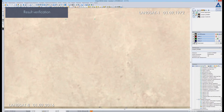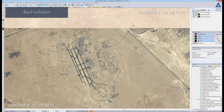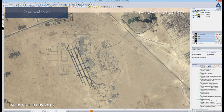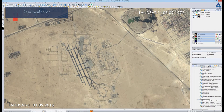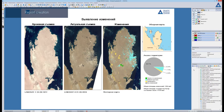The changes are detected quite roughly because of the insufficient spatial resolution of the images. More accurate detection can be carried out on images of higher resolution. The report is generated automatically. It contains the images of 1972 and 2016, vector map of the detected changes, insight map, legend, and territory analysis statistics.